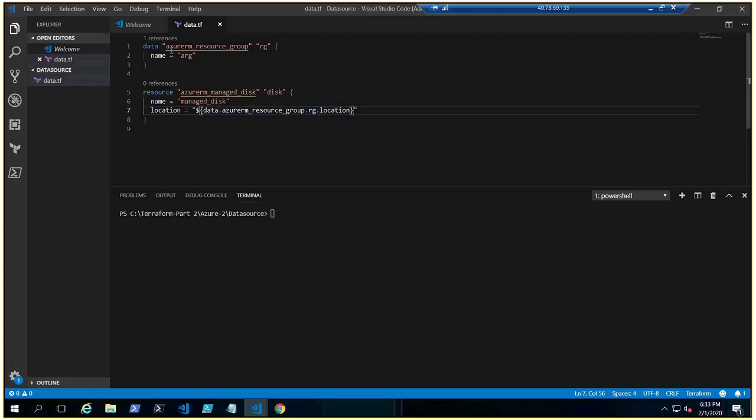There is no location right now here because we are not creating this, we are fetching the information from the data. So wherever this resource group is, it will pick the same location.